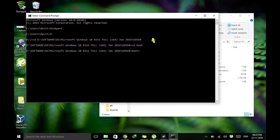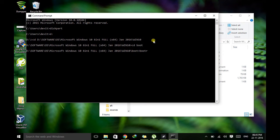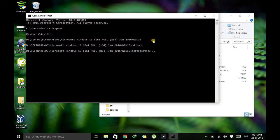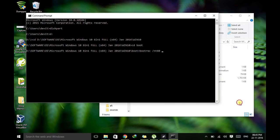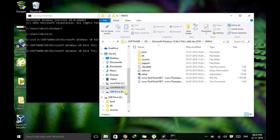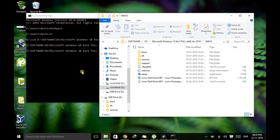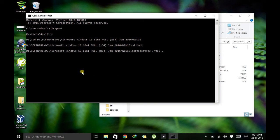Then after we just need to type bootsect slash NT60 and after that just verify your USB drive label. Here I'm having label E, so just type E colon and hit enter.